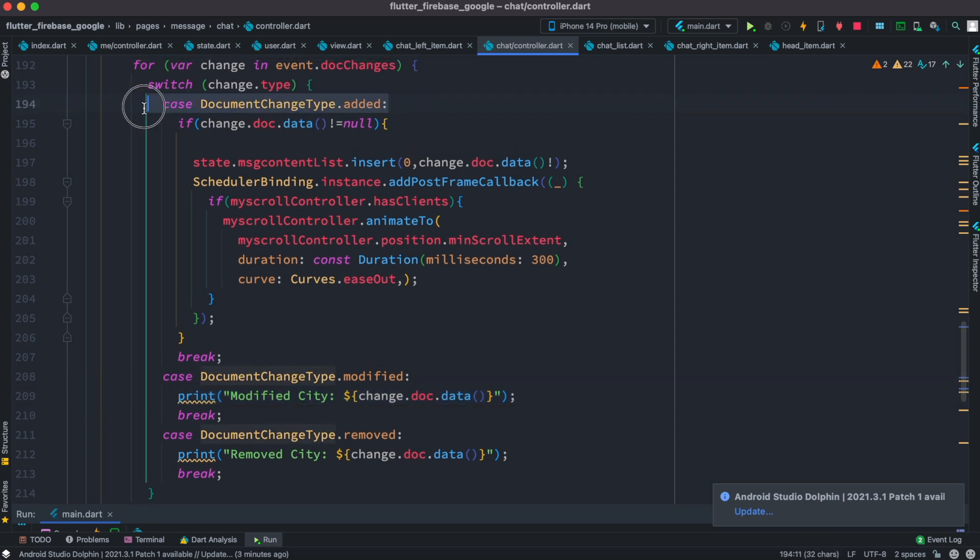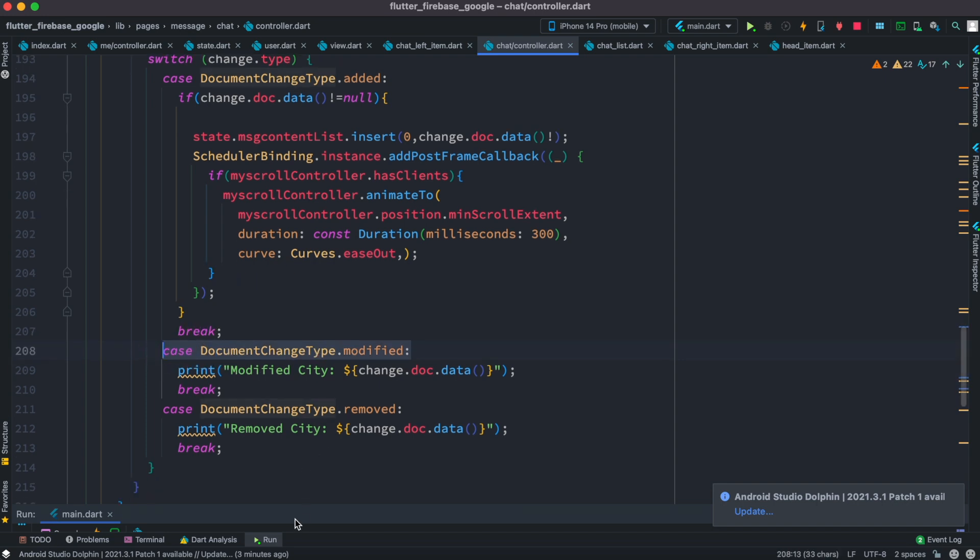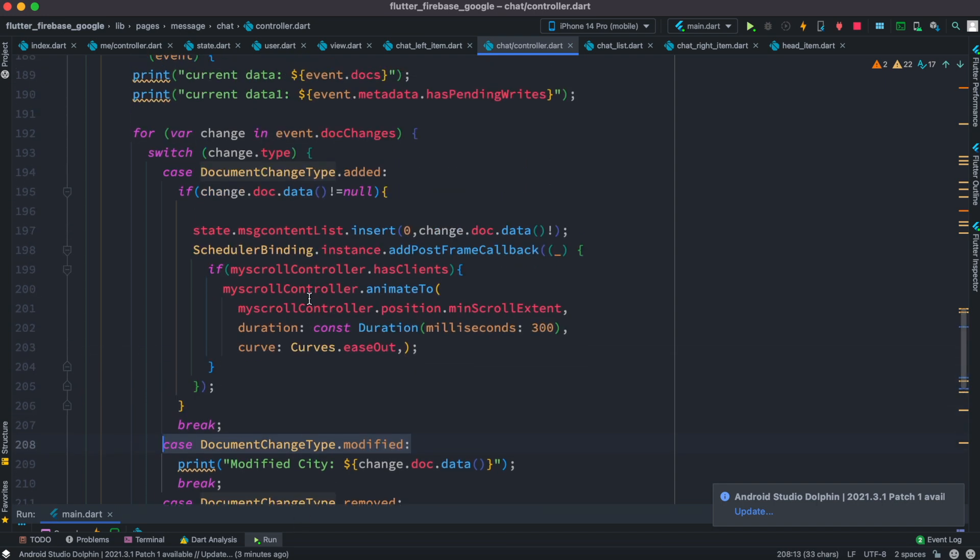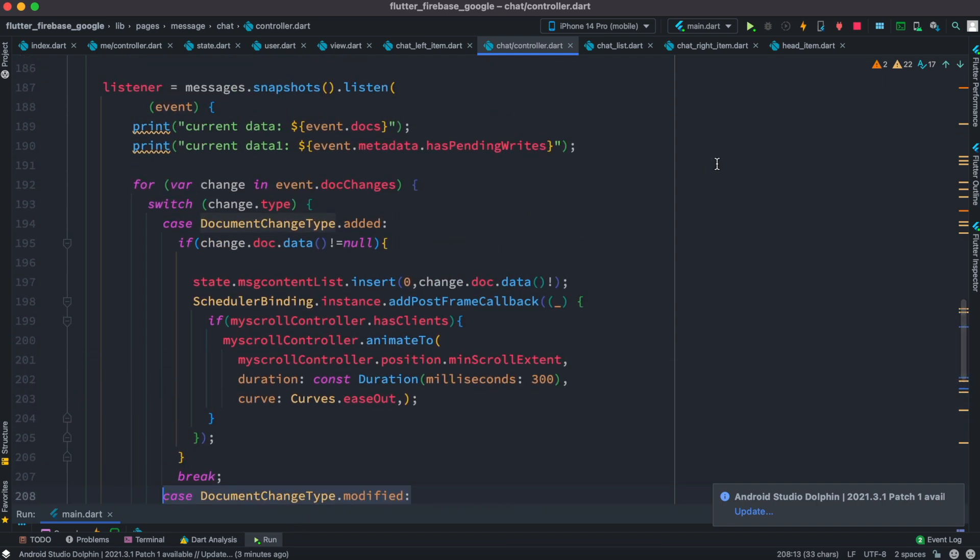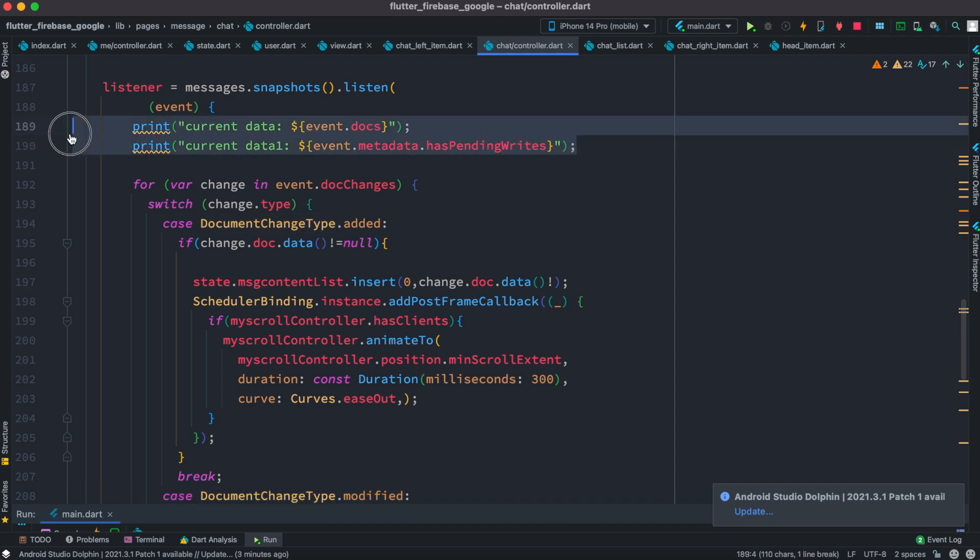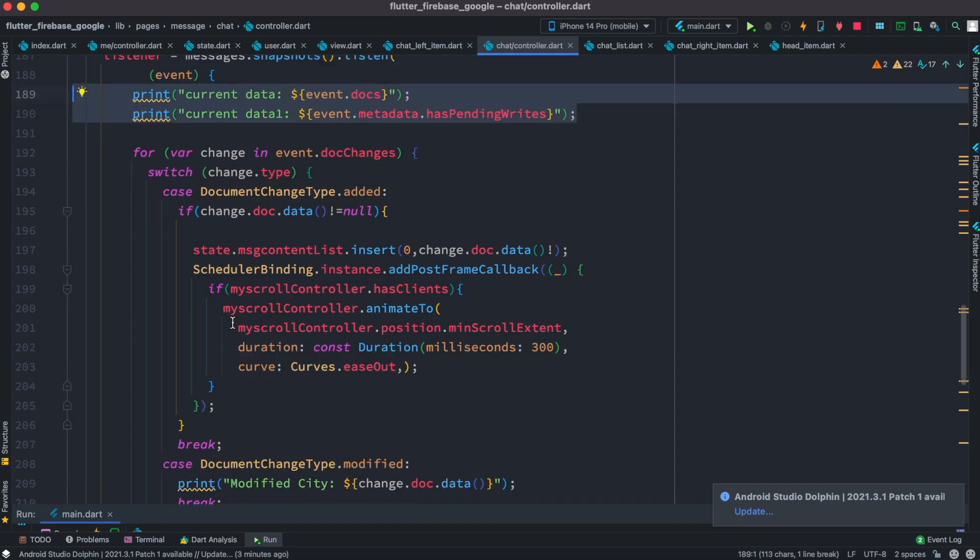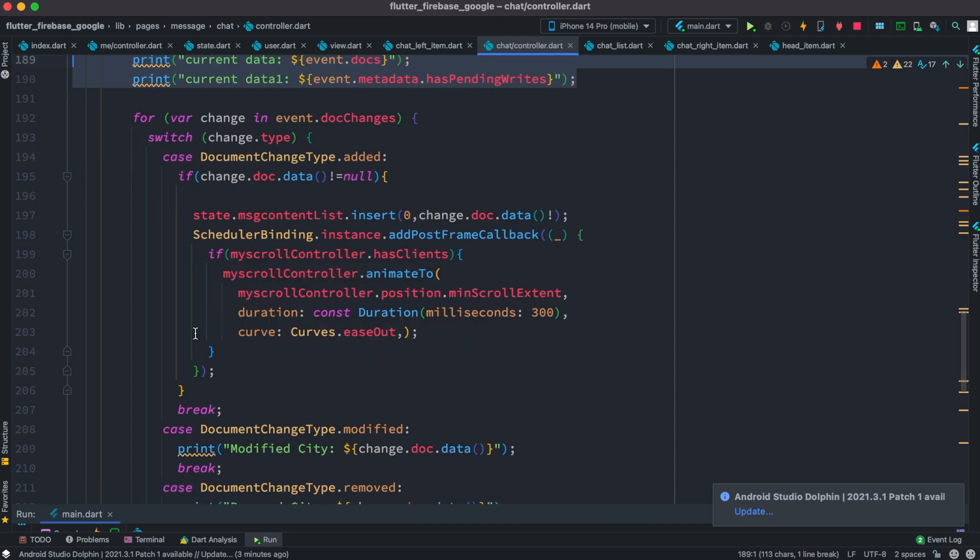Hopefully it makes sense. Now what we'll do, we'll see that at the top over here we have this print statement, so we're gonna print them.